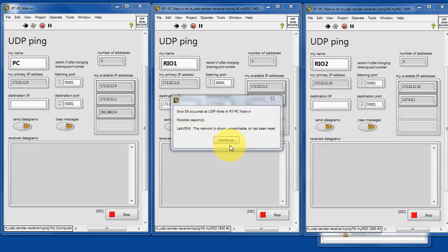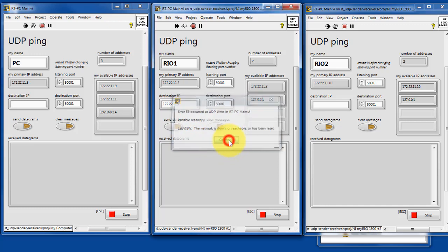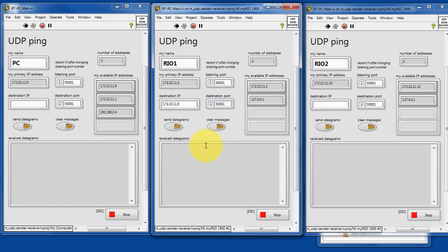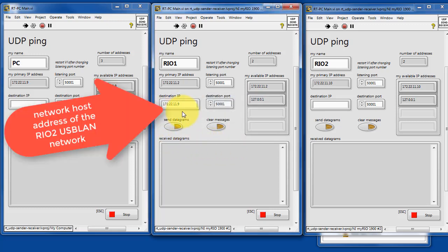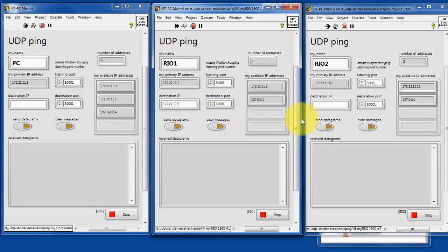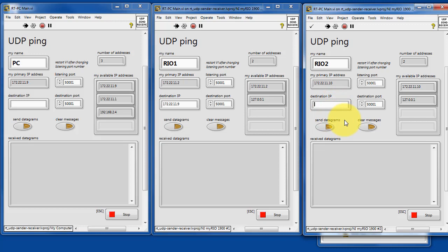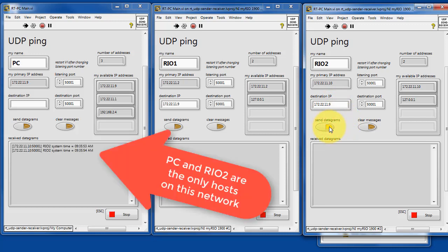This says the network is down, unreachable, or has been reset. So evidently the address which is associated with the RIO2 USB LAN network is not reachable from RIO1. So let's try RIO2. And there we go.